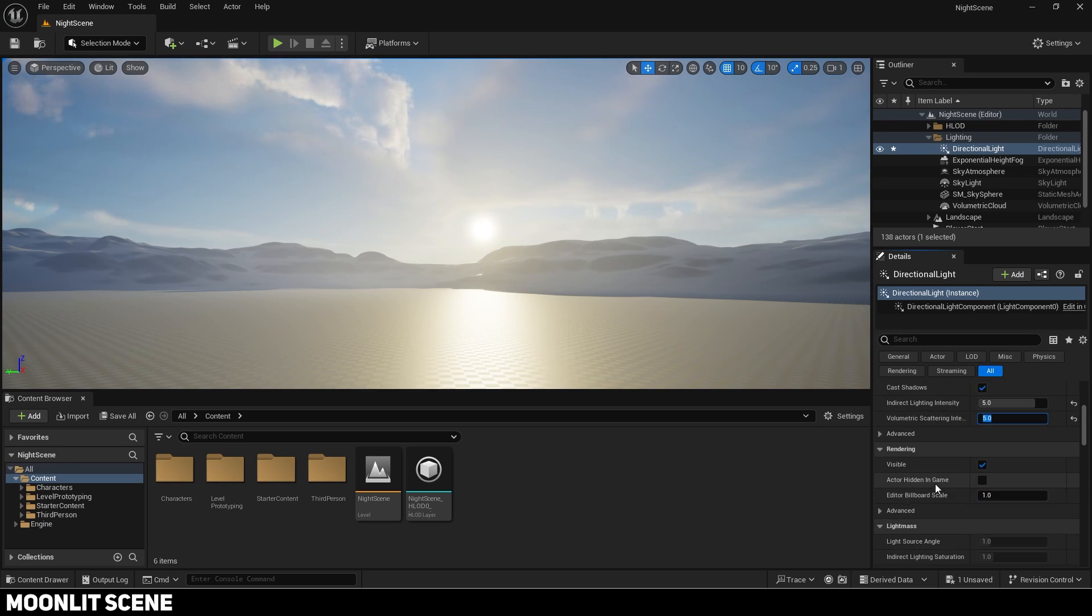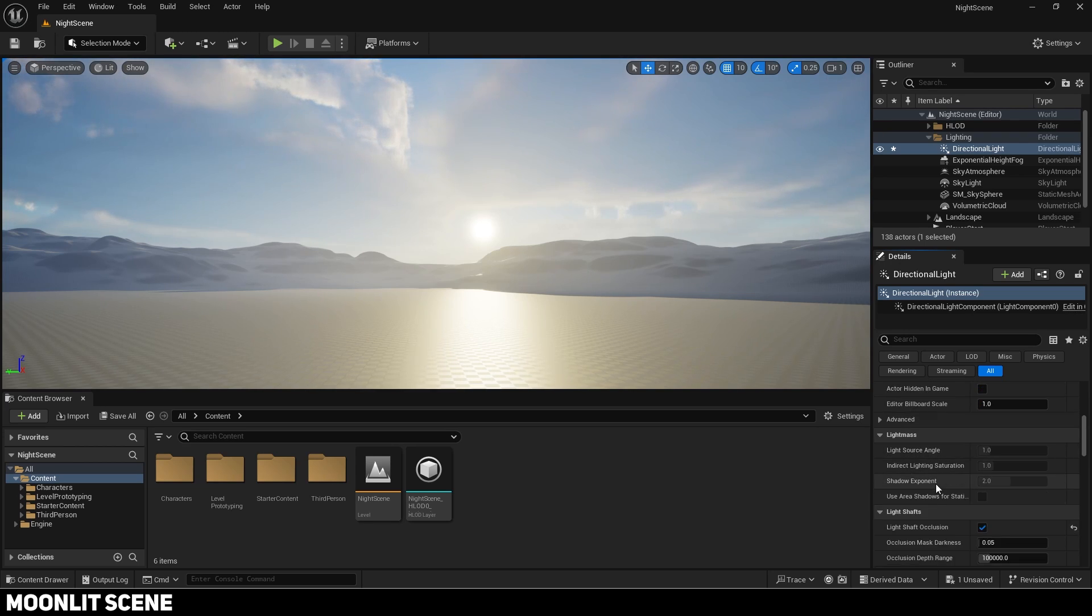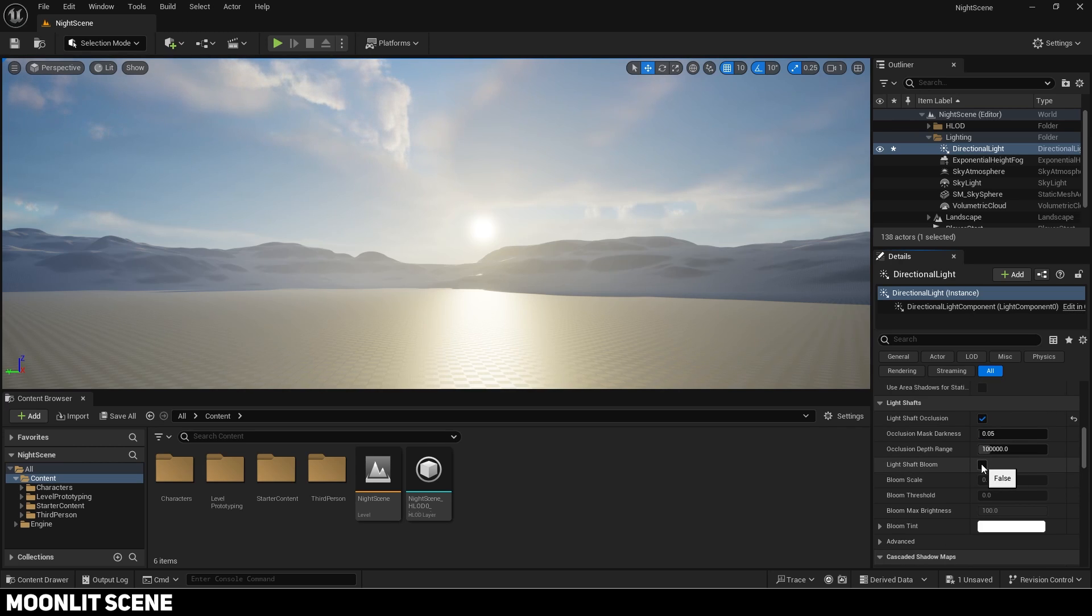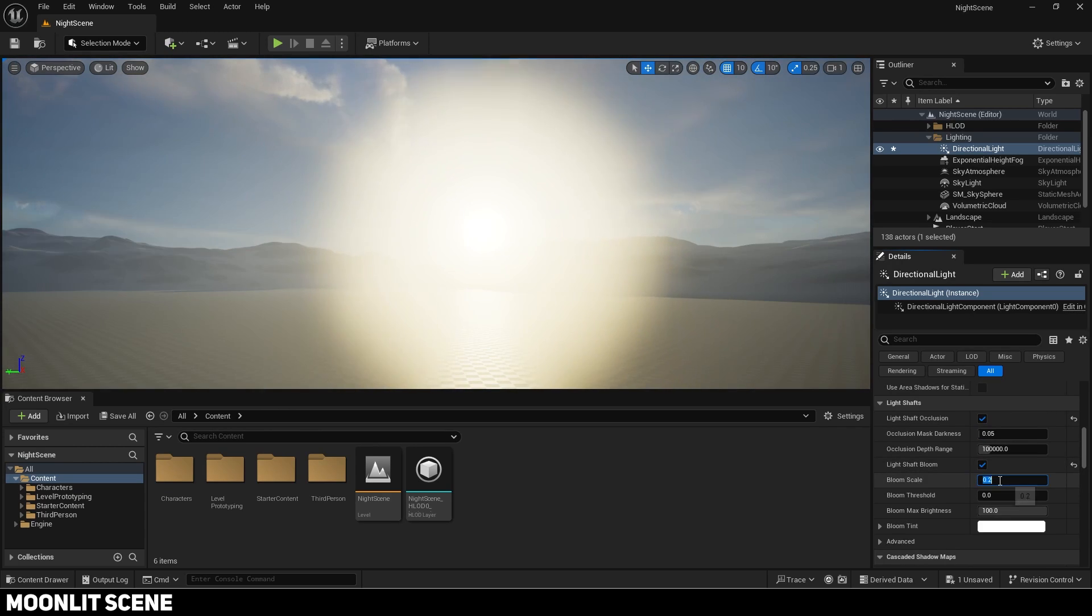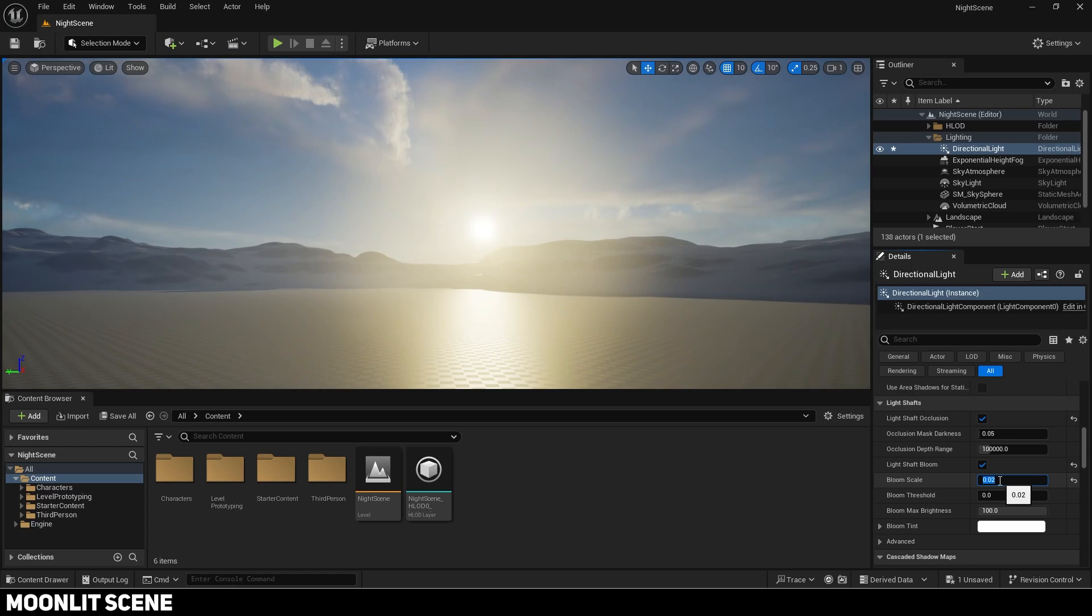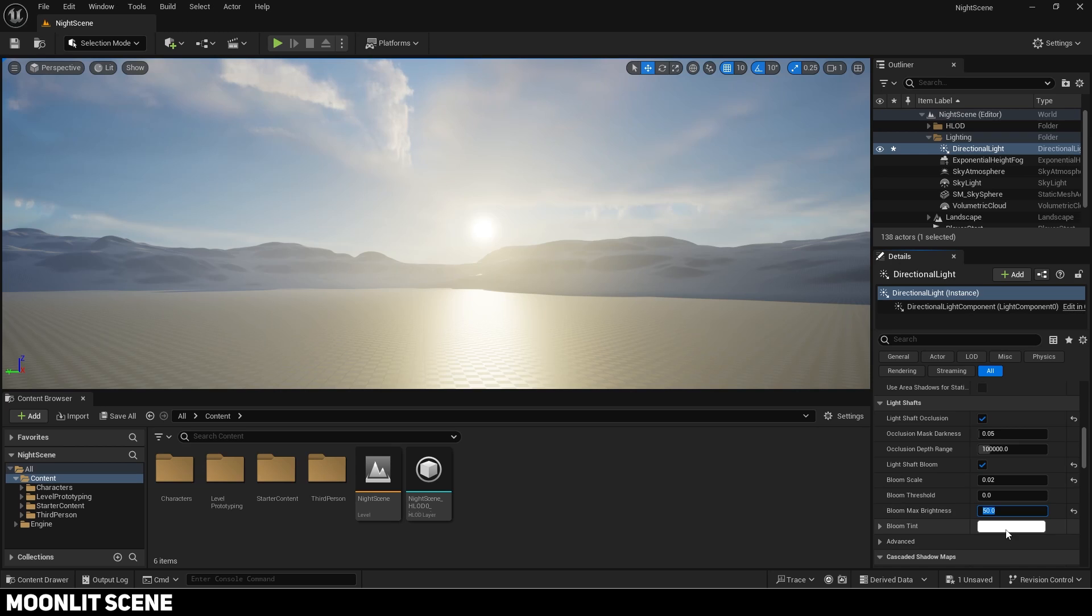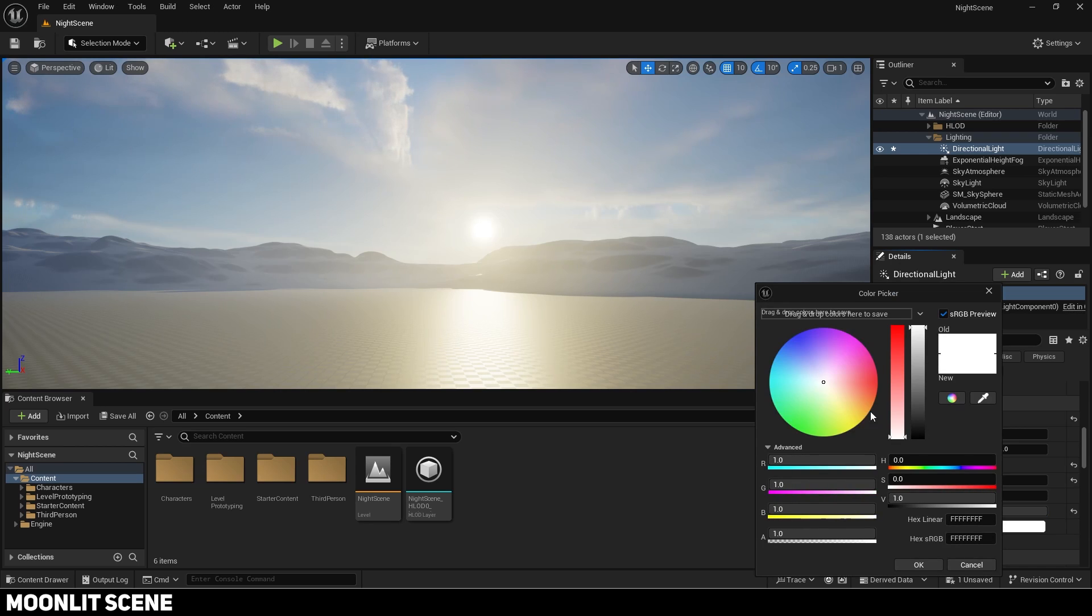Scroll down and enable light shaft bloom. Reduce it since this is way too much. Bloom scale will control the radius while max brightness will change its intensity. I will also give the bloom a slight blue tint.